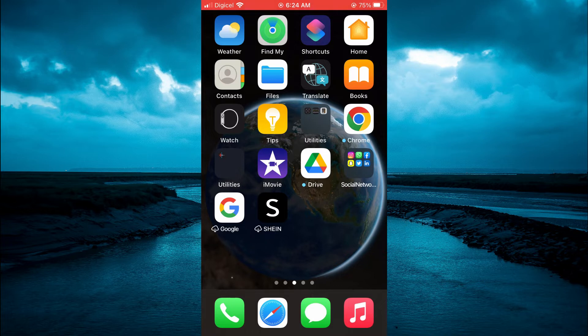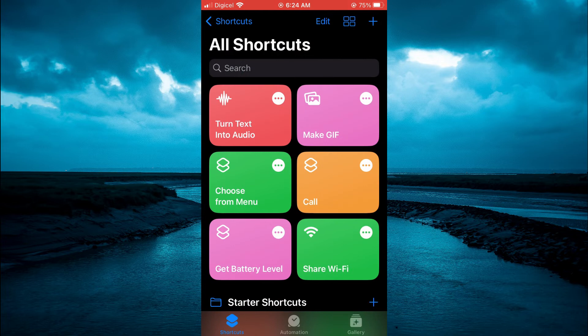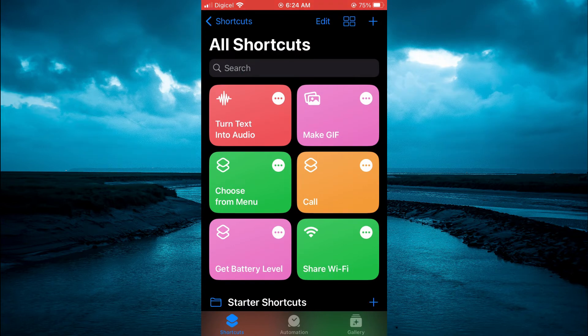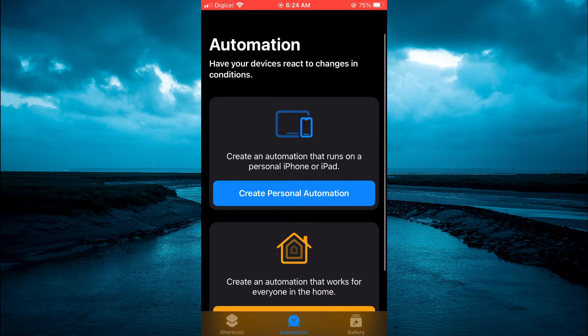The first thing you're going to do is go into the shortcuts app. Then you're going to tap on automation at the bottom of the screen. And from here, you're going to tap on create personal automation.